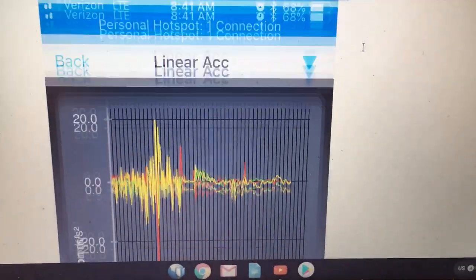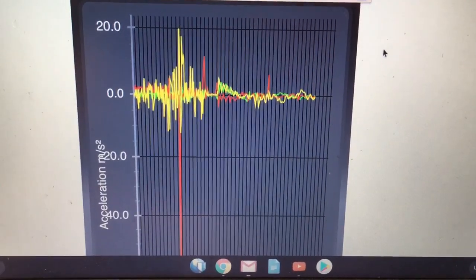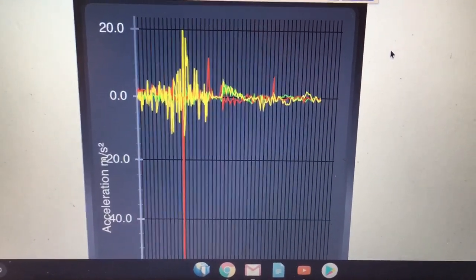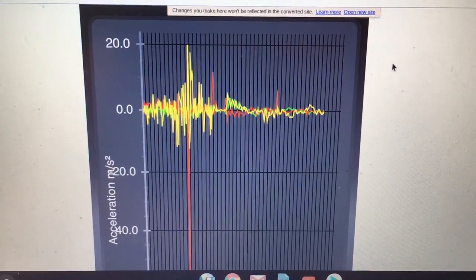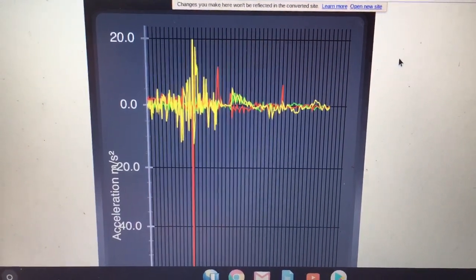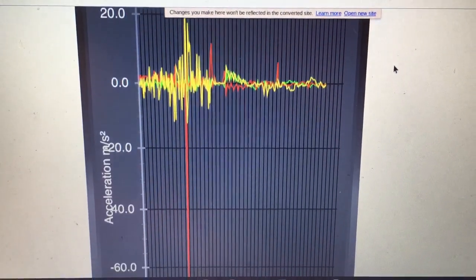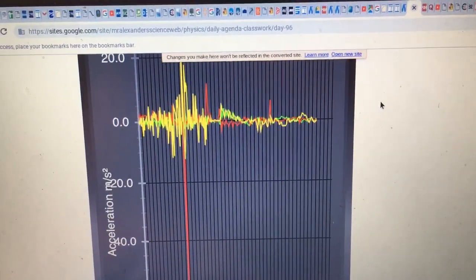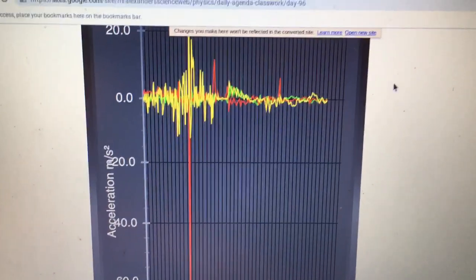You also have this graph, and it shows three different colors: yellow, green, and red. Yellow and green are for the x direction and the z direction. The red color is for the y direction. And we're looking for the y direction, or the red, in the negative direction, and we're trying to find the collision in there.